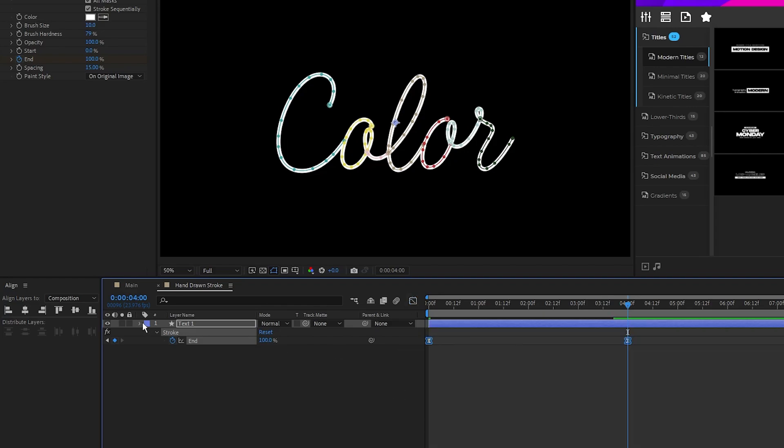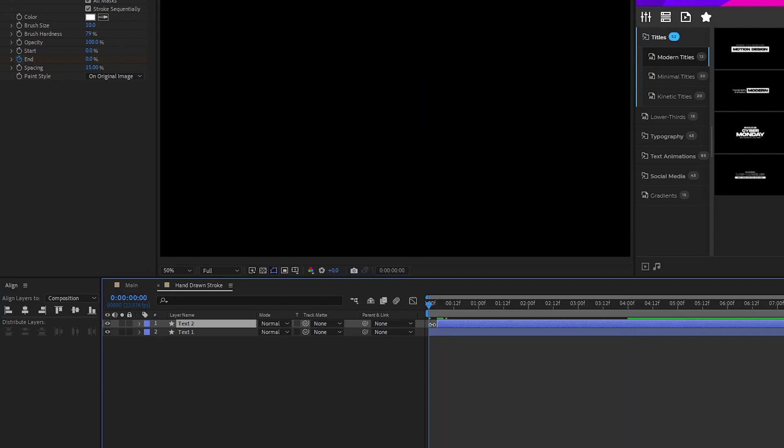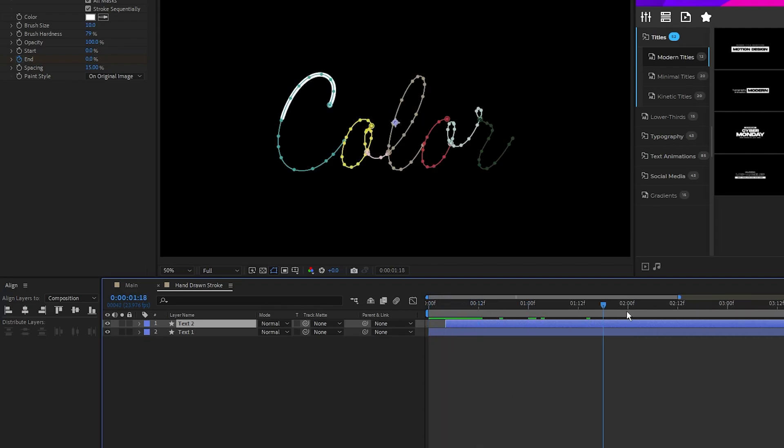Now duplicate the animated word, staggered on the timeline by a few frames like this. Next we need a gradient.